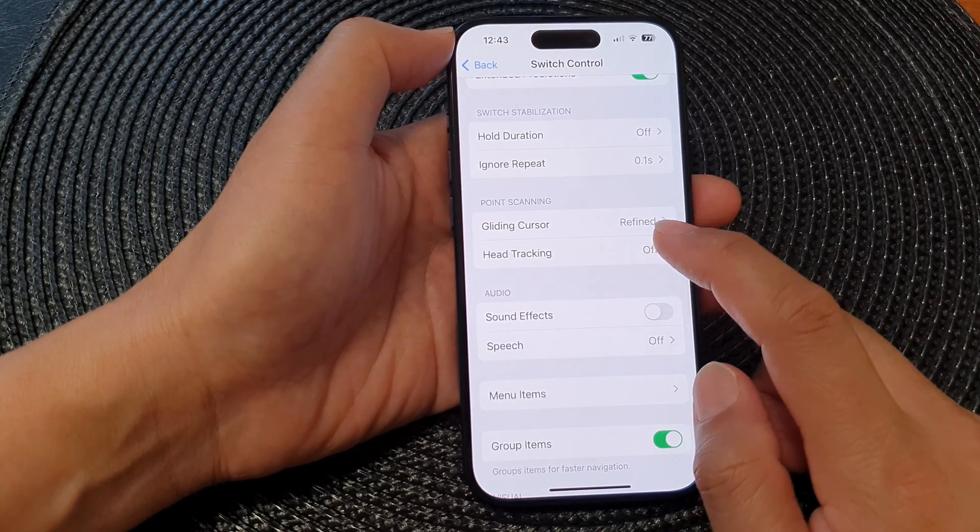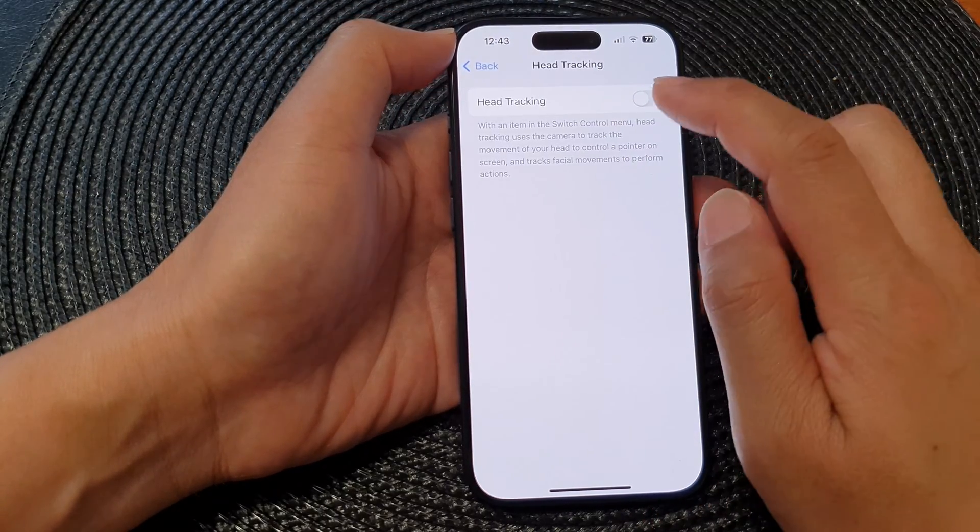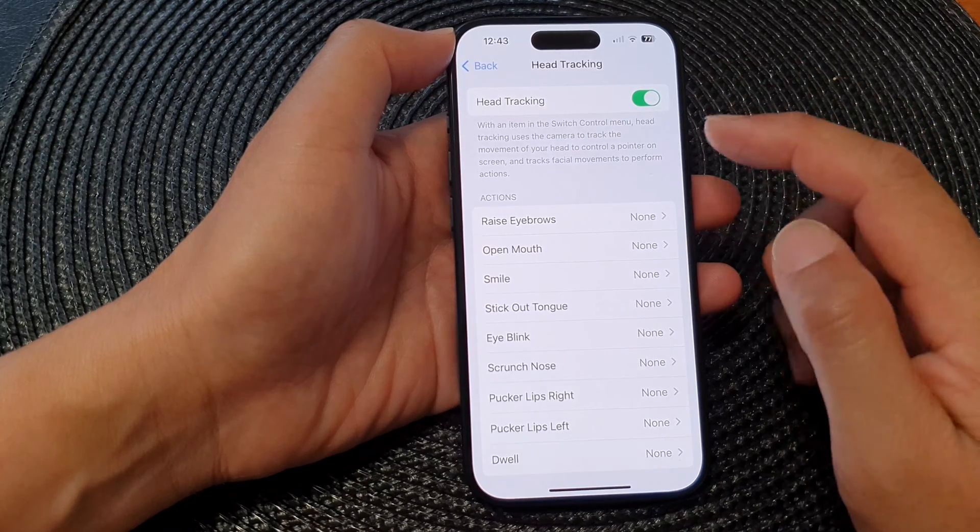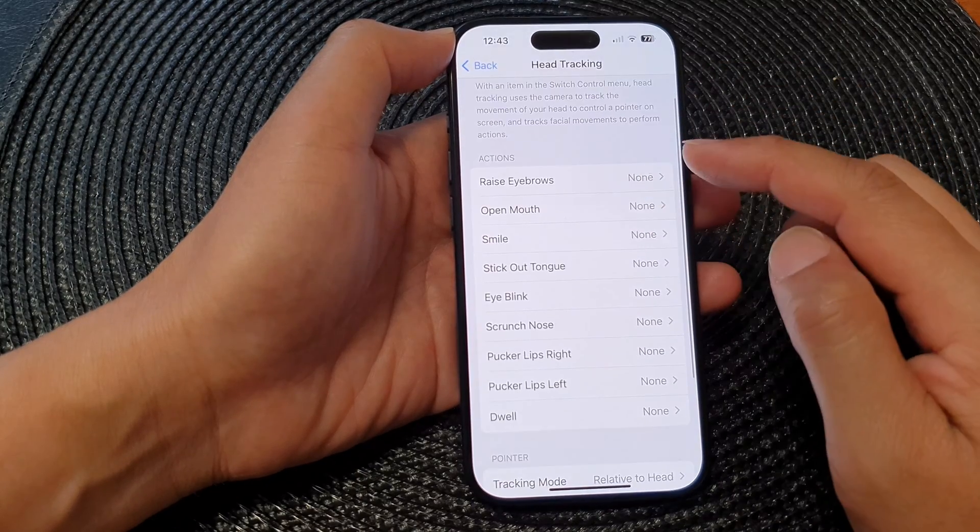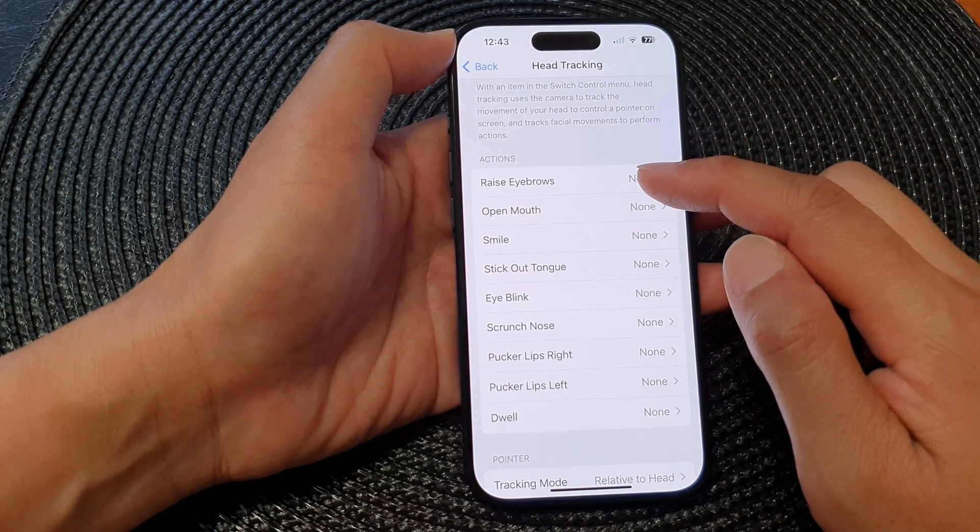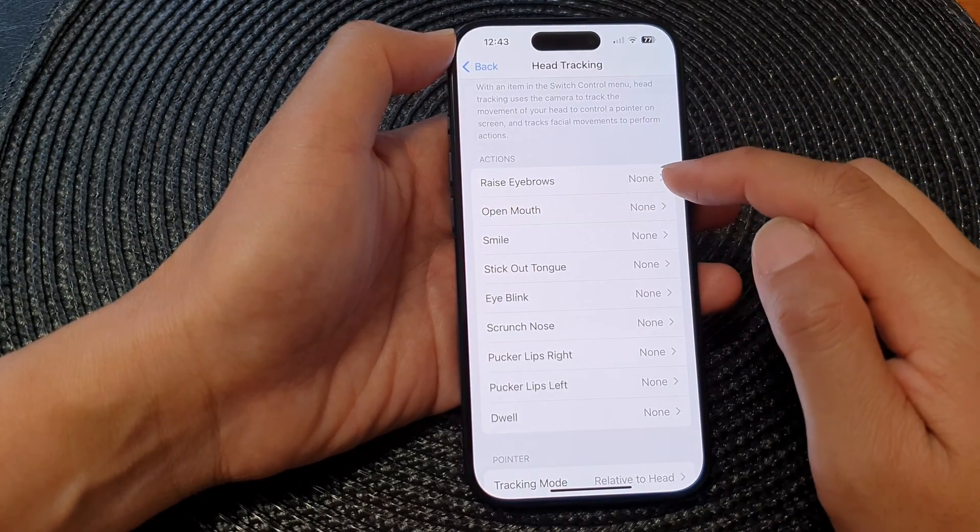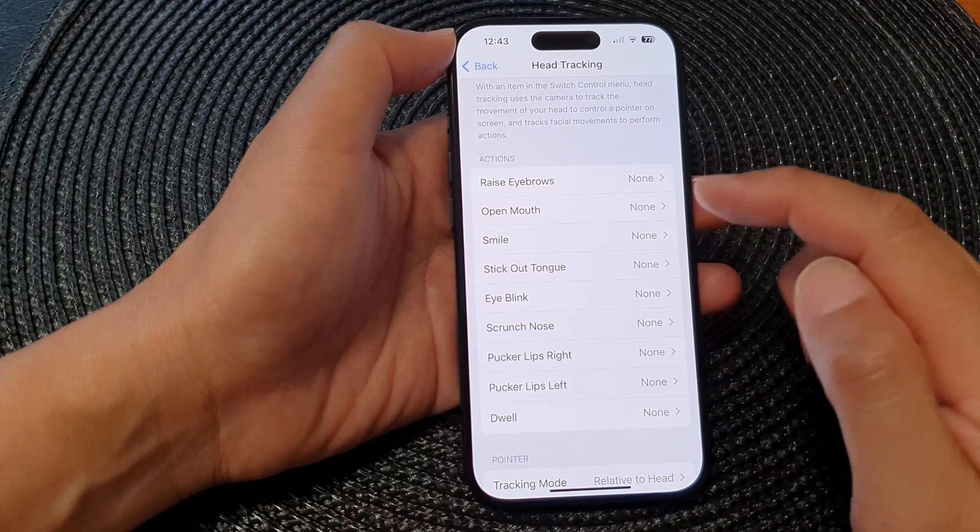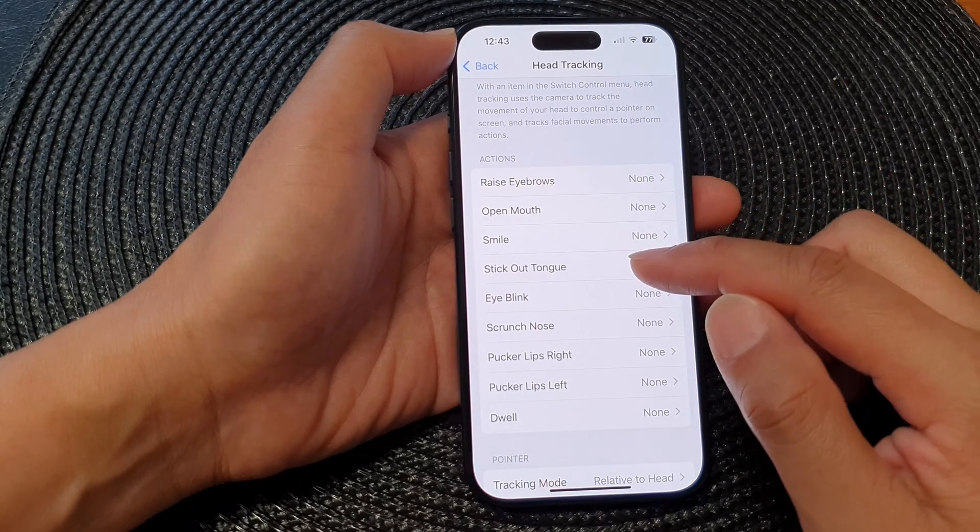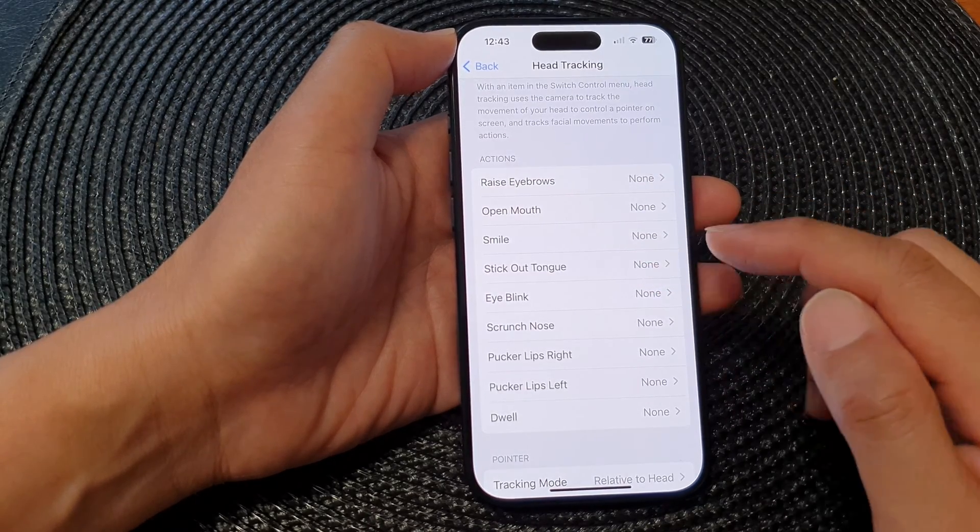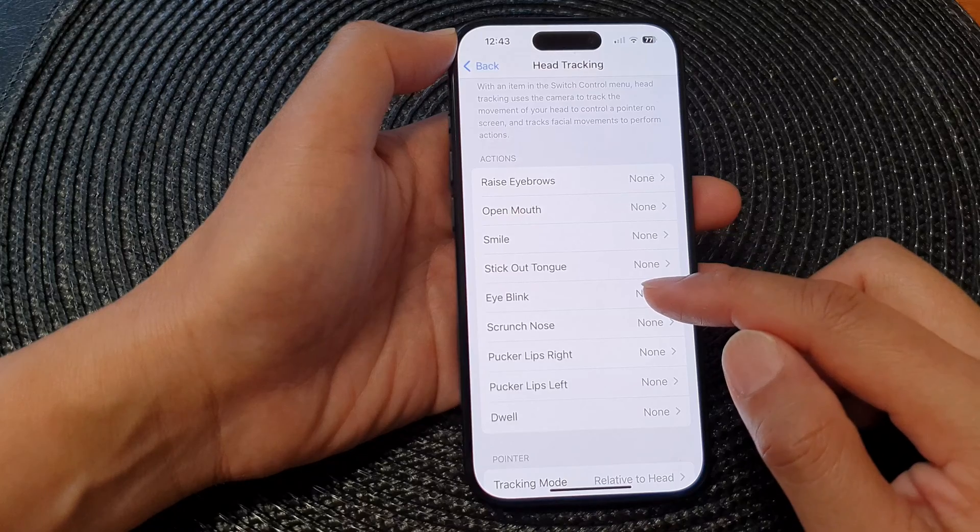Next is Head Tracking. You can turn on head tracking in here and then choose which action to use. You can use Raised Eyebrows, Open Mouth, Smile, Stick Out Tongue, Blink, Eye Blink, and Scrunch Nose.